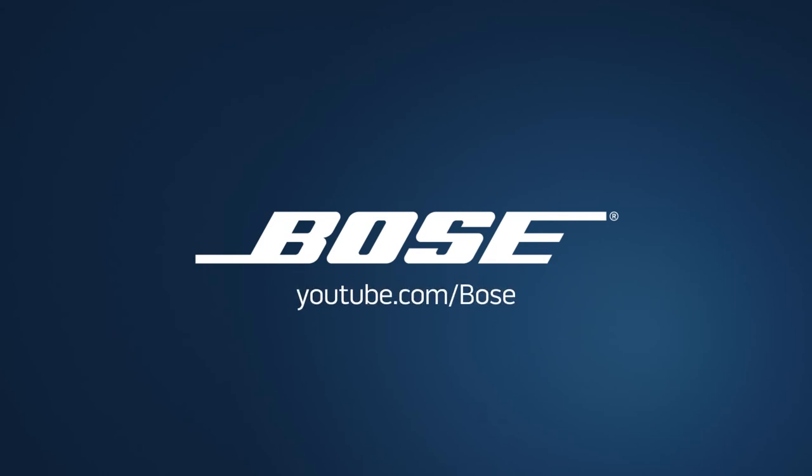We hope this video was helpful. To view other Bose videos, please visit youtube.com/Bose.